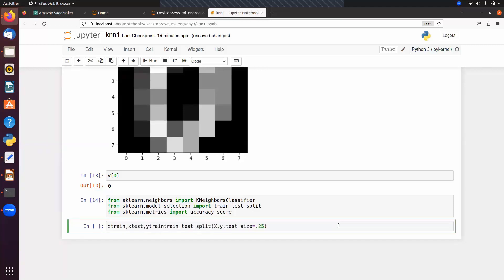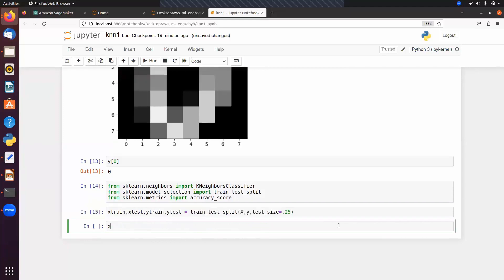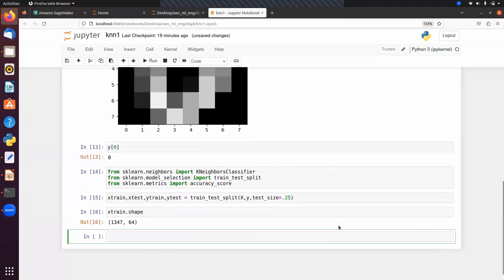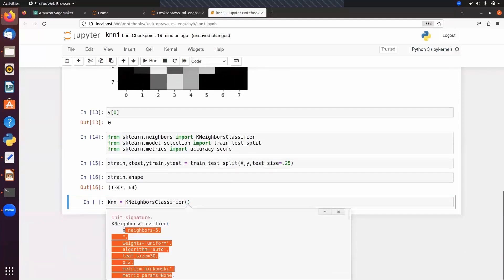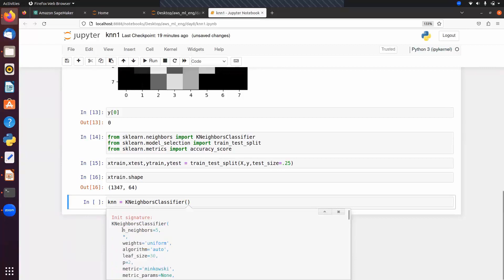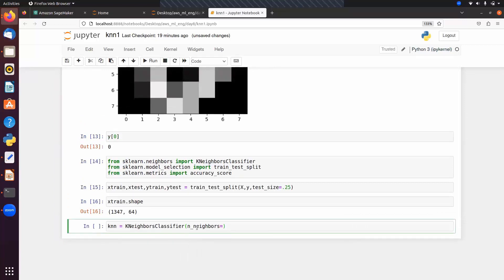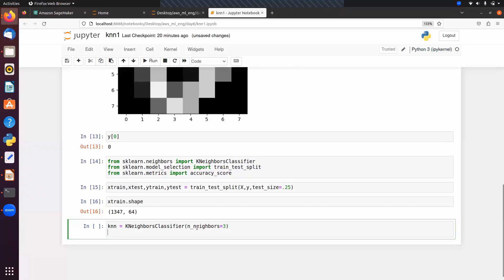We get x_train, x_test, y_train, y_test. The training set has 1347 samples with 64 features. Next, initialize the model: knn equals KNeighborsClassifier. The important hyper parameters are n_neighbors with default value 5, and the metric — the distance formula. Let's set n_neighbors equal to 3.